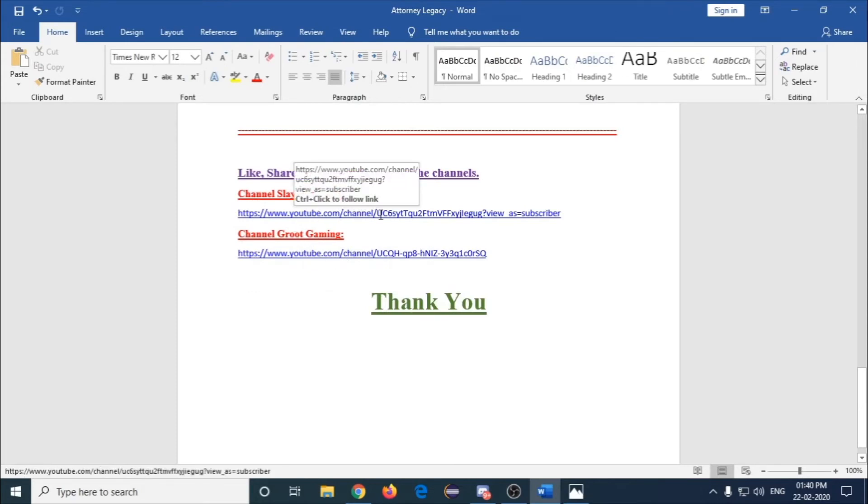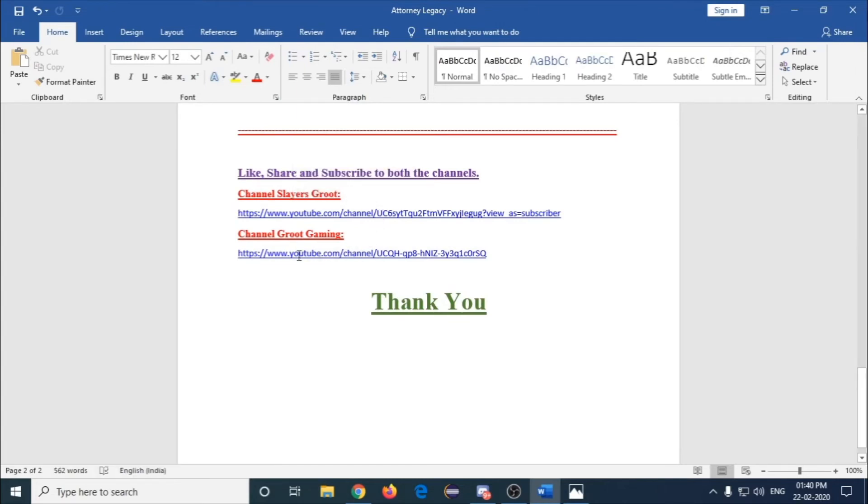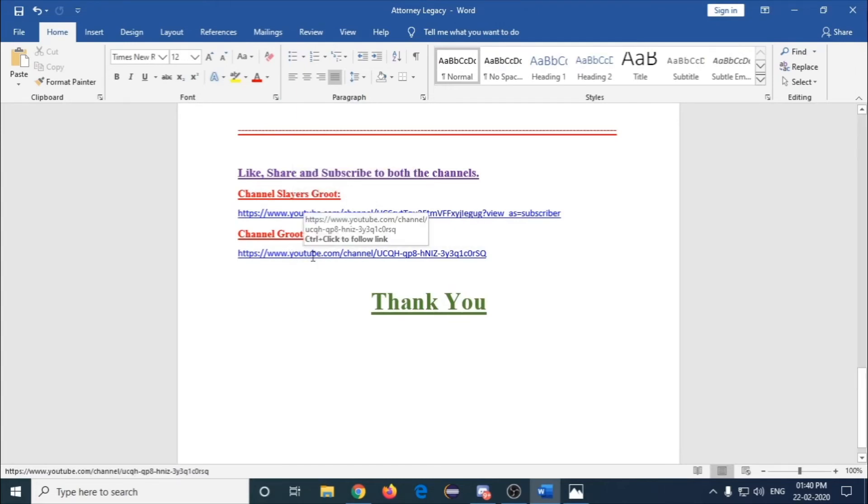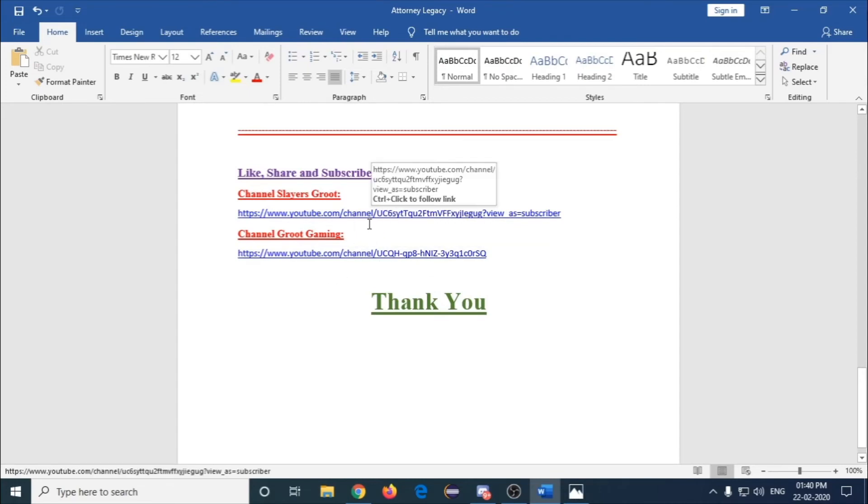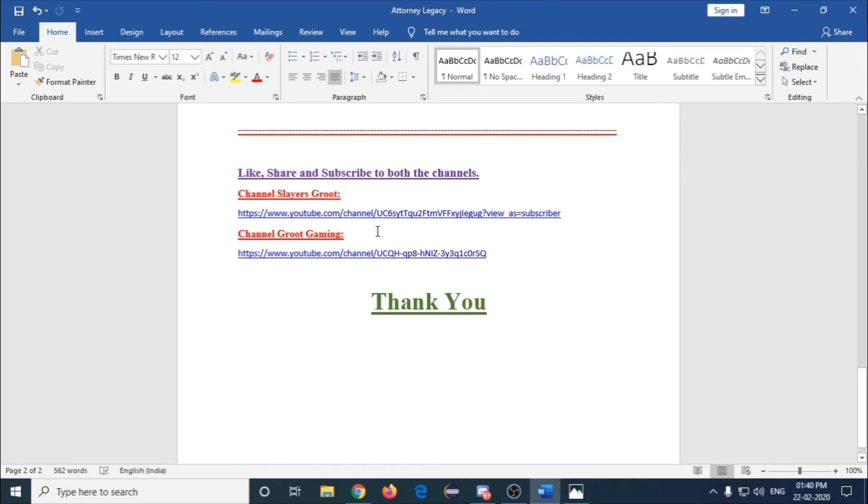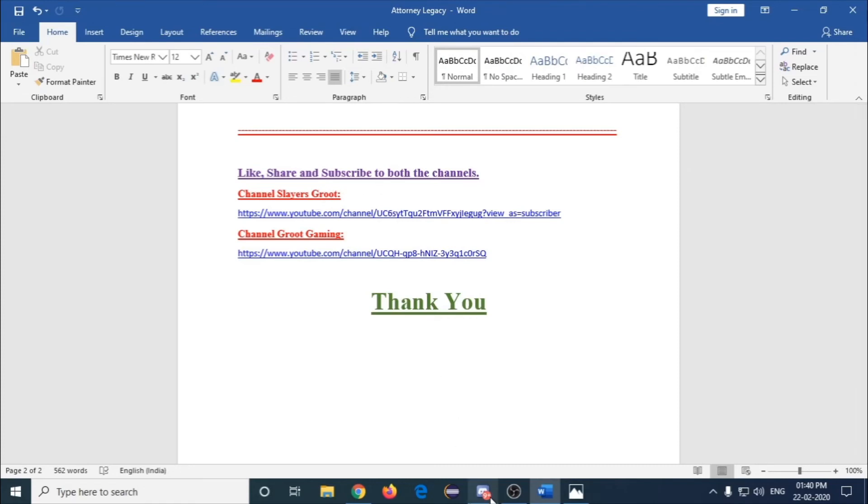This time I'm uploading this in the Slayers Group. This is another channel I used to stream here but right now I stopped. This is my regular video uploading channel Groot Gaming, so please subscribe to both the channels. I will be uploading in both channels about informative videos about GTA 5 roleplay.